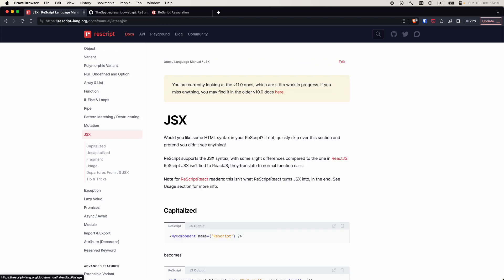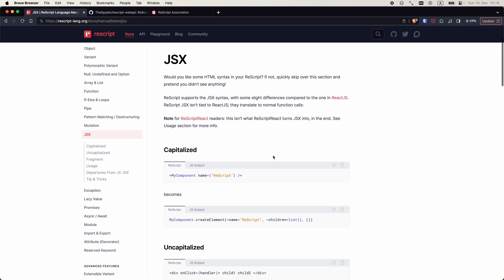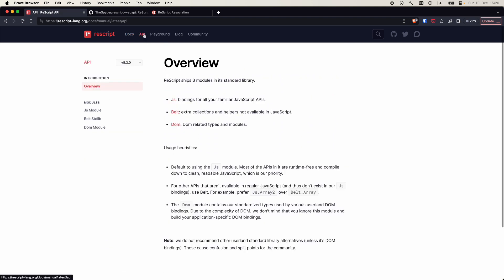ReScript supports JSX out of the box, which means you don't need an extra tool like Babel to compile your JavaScript into regular JS.